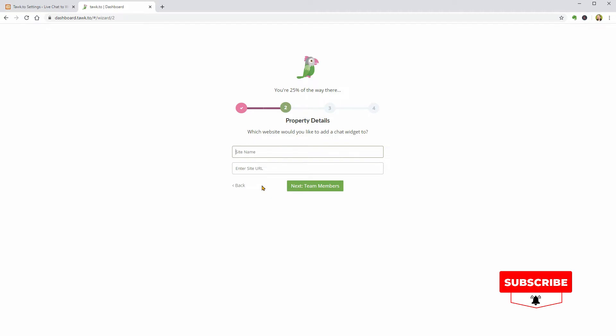Once the language is selected, it will take me to the next step which is to enter the name as well as the URL of my website.